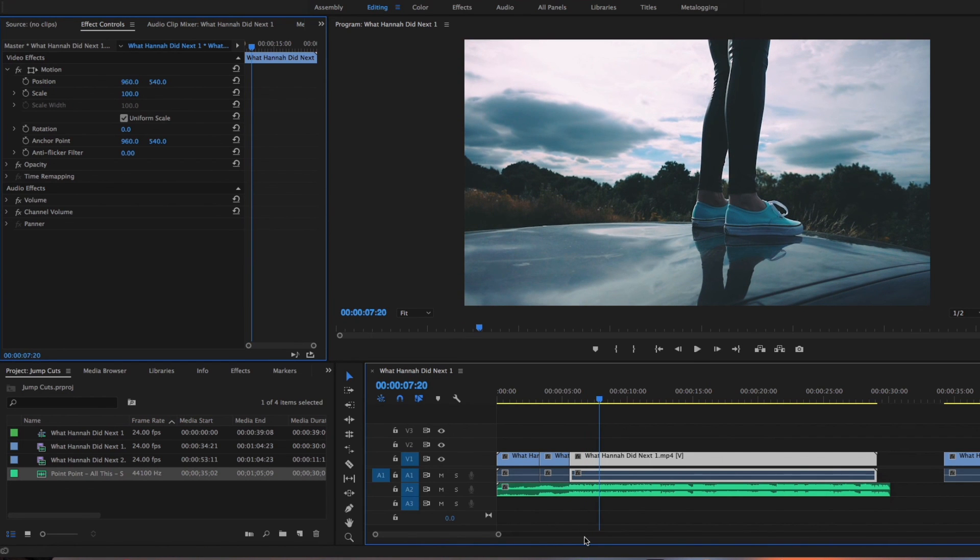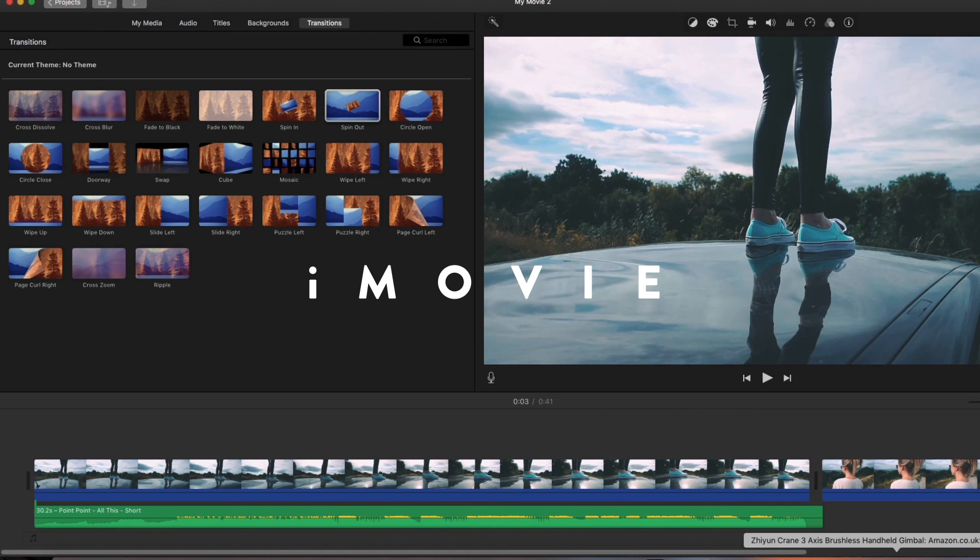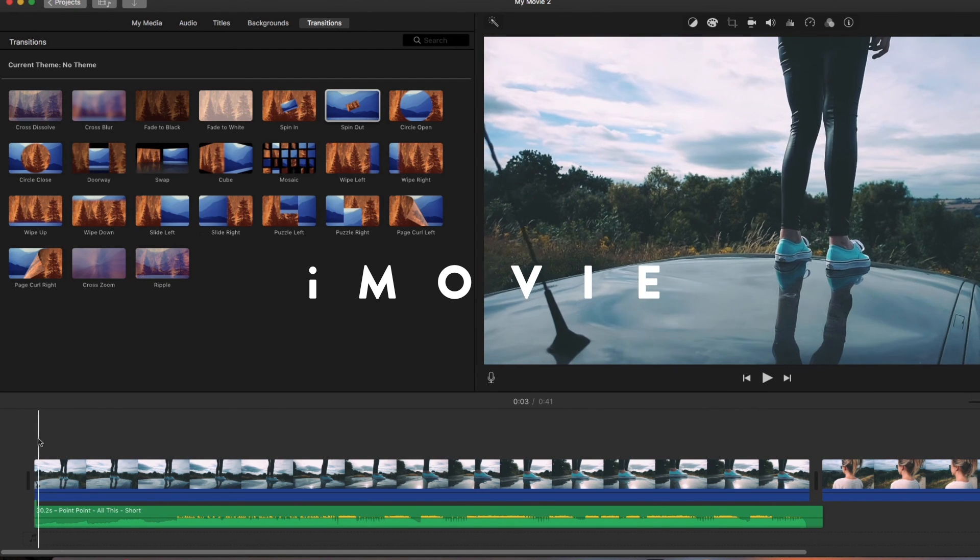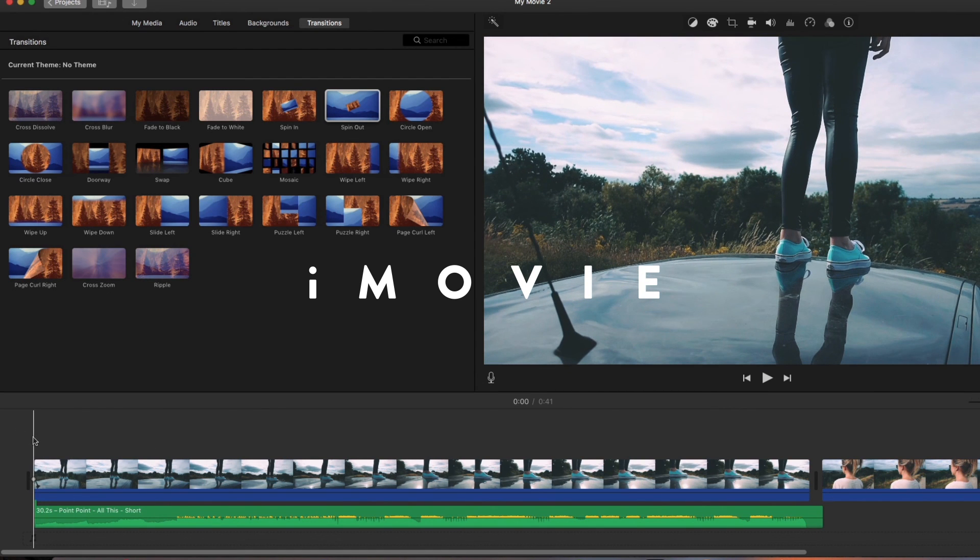So that's how to do the jump cut in Premiere Pro. And then lastly we'll show you how to do it in iMovie.